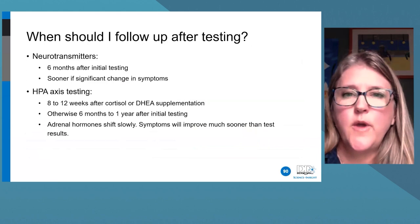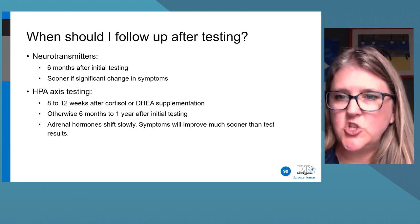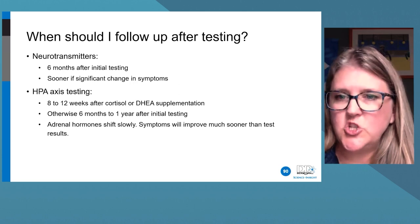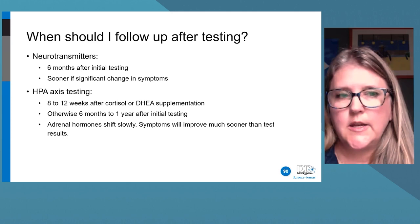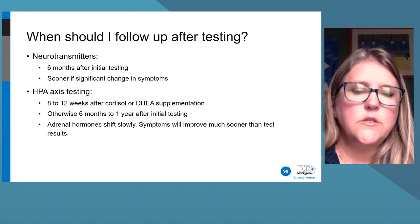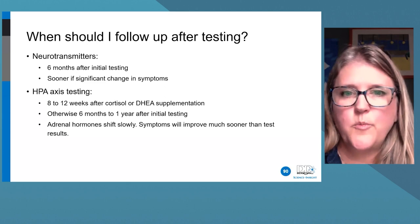For follow-up: retest neurotransmitters generally six months after initial testing, or sooner if significant changes in symptomology are observed. For HPA axis testing, if giving hydrocortisone or DHEA, check in at eight to twelve weeks. Otherwise, six months to a year after testing is appropriate. What we've observed is that adrenal hormone secretion is slow to shift, but patients will feel better much faster than that with the therapies you're providing.